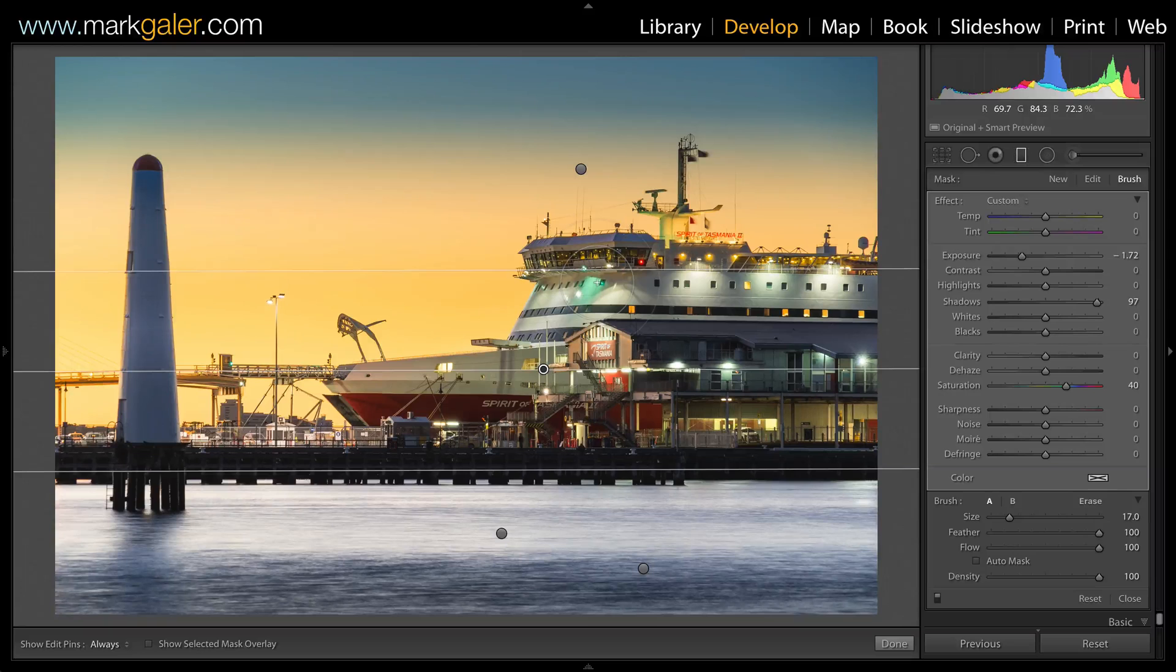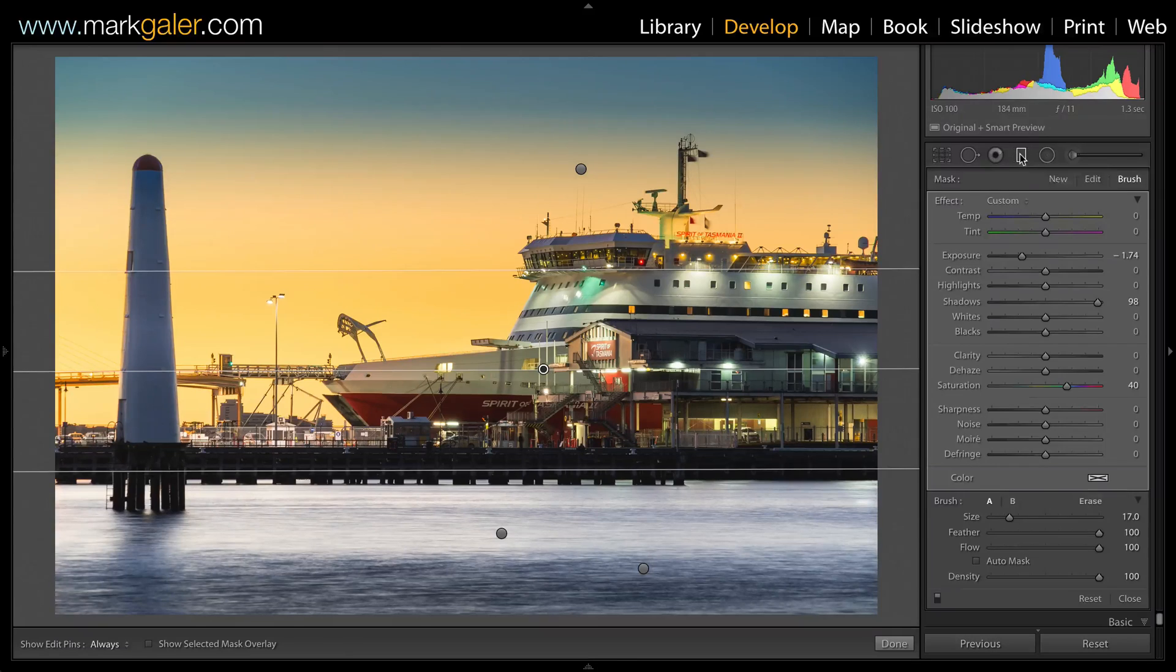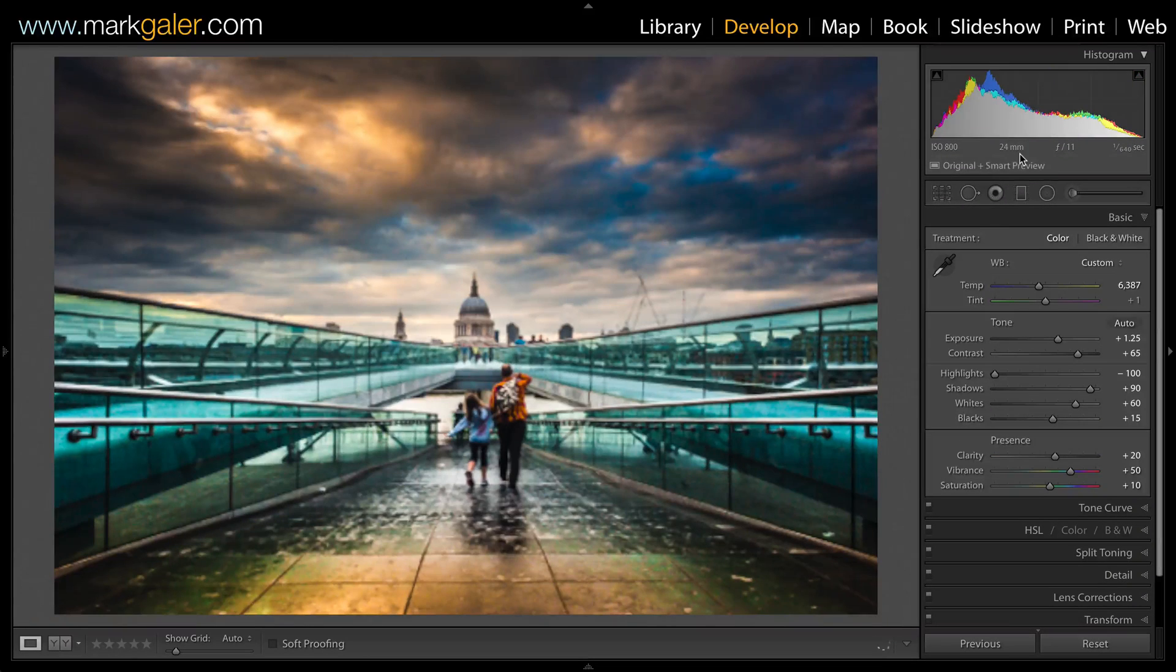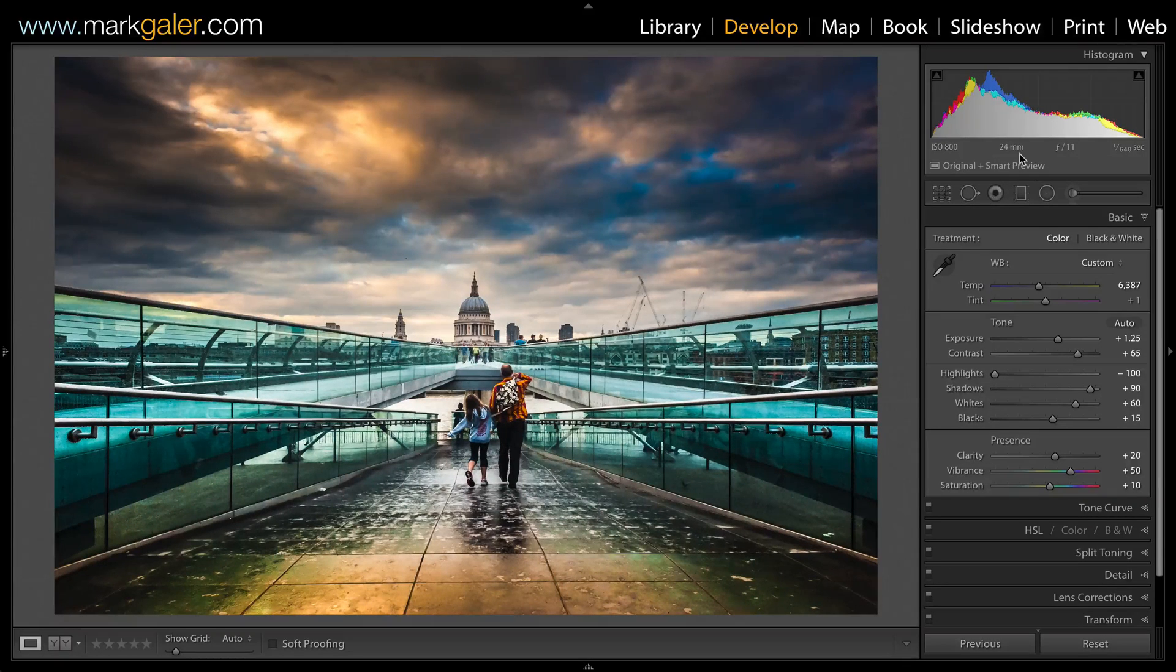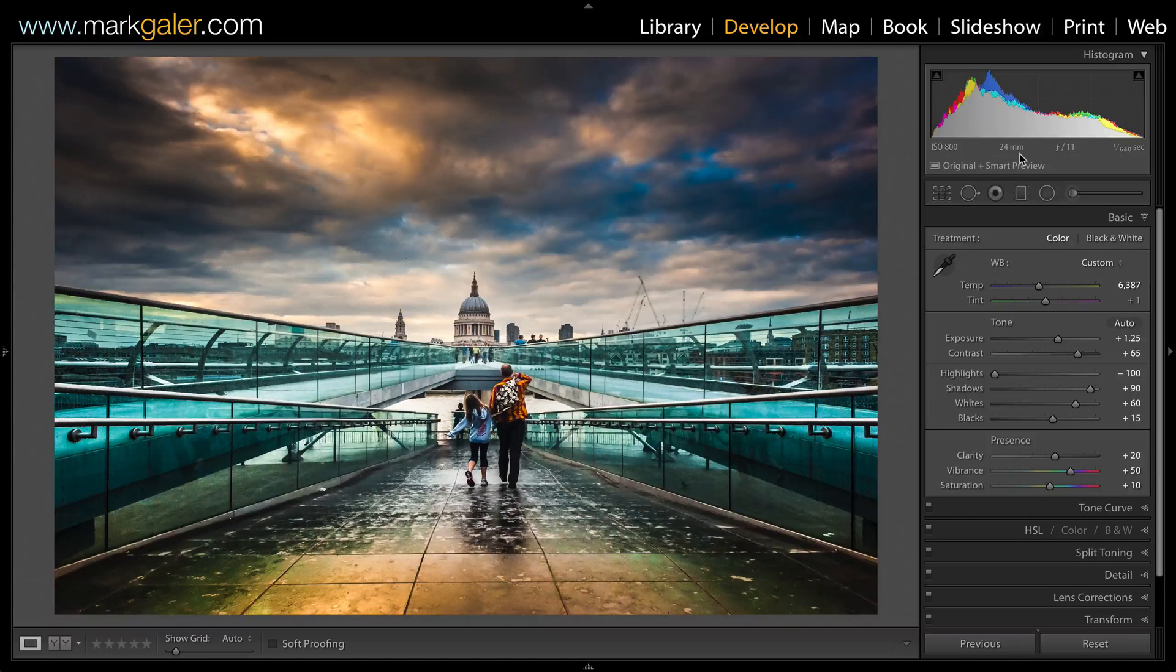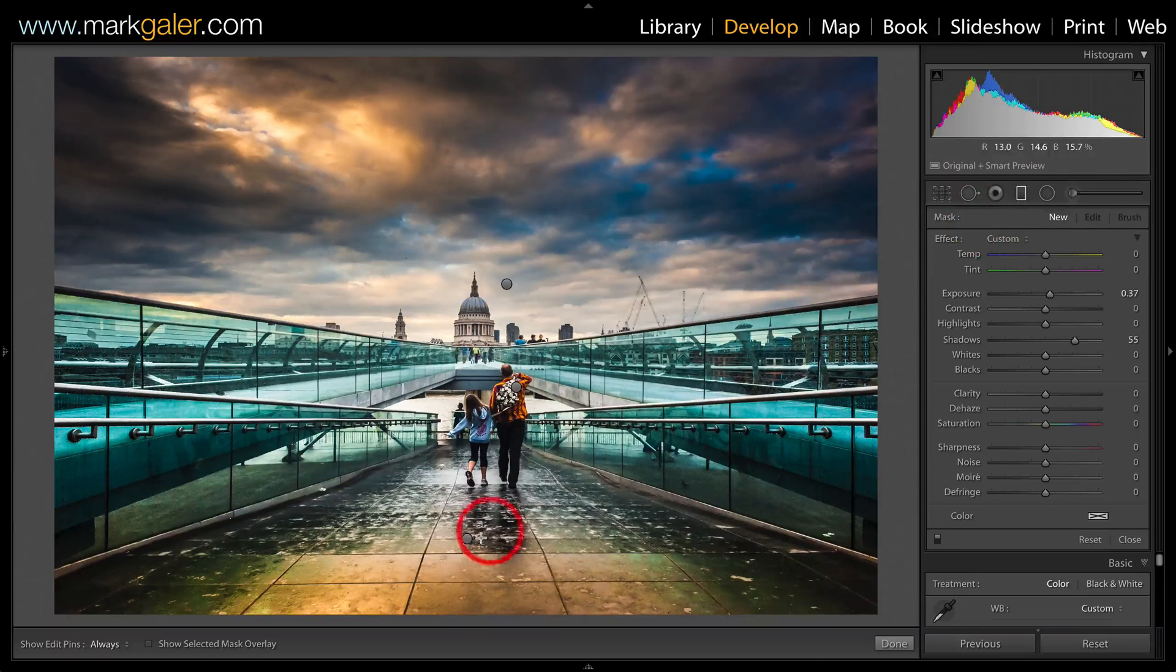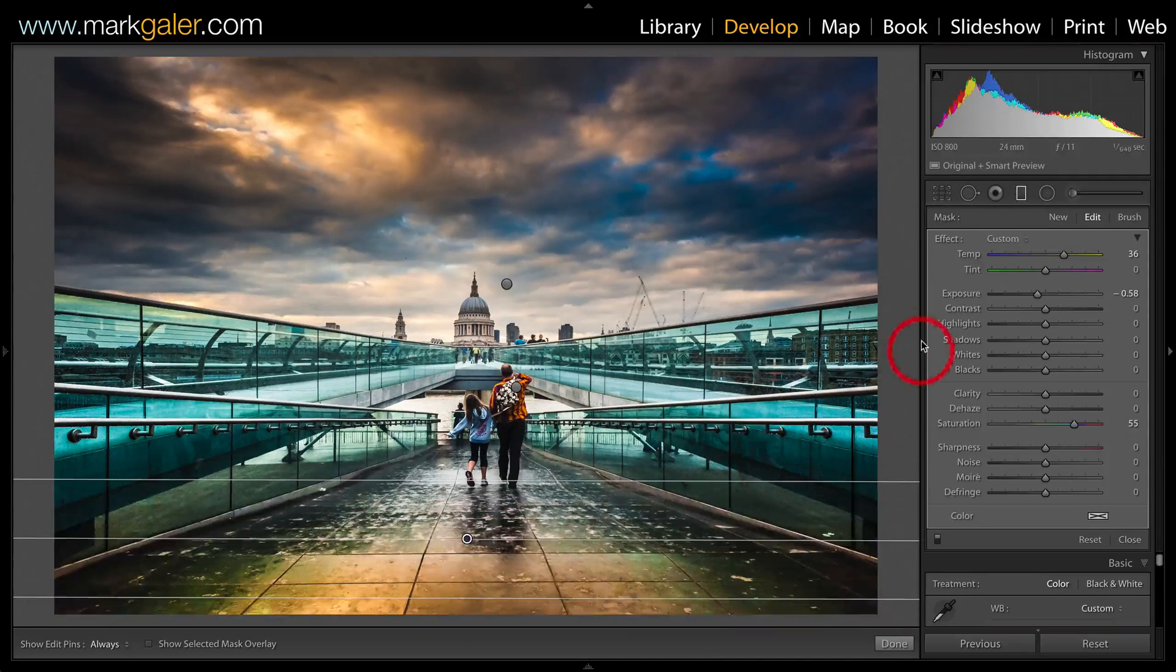One more image that I could show you. So I'll just come out of the graduated filter and move forward just one image. You'll see that I have an image of the Millennium Bridge here. Now you've seen that I've been adjusting color balance using graduated filters in the sky, but we can also do this in the foreground.